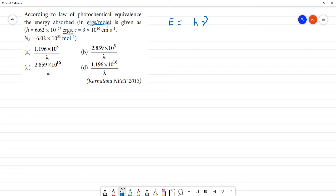For ergs per mole, what do we do? We multiply by Avogadro's number per mole. For one mole, one discrete particle, one mole — we multiply by Avogadro's number.